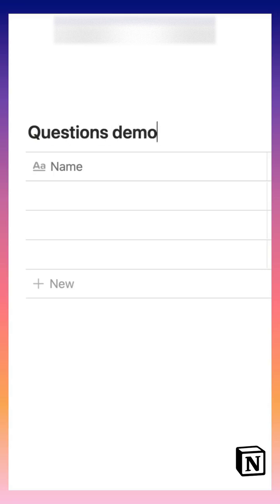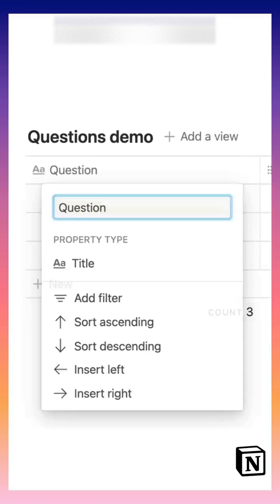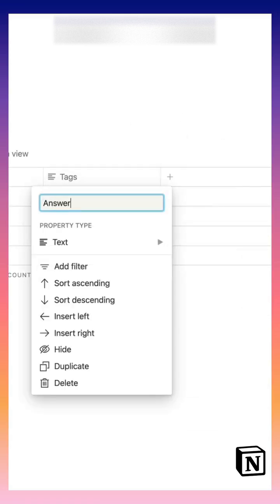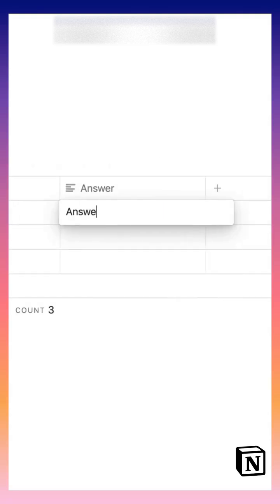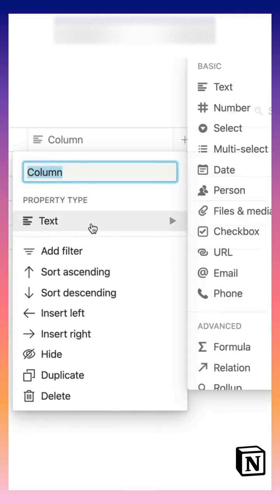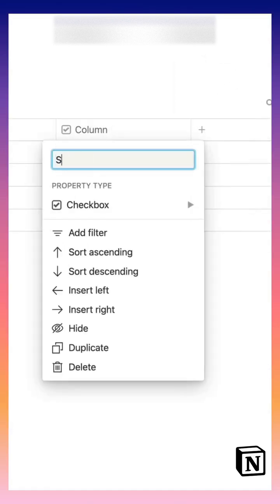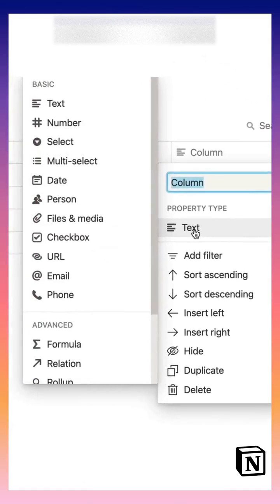Let's start with a simple table. We'll rename the title property as question, make another text property called answer. These are our various questions and answers. We'll make a third checkbox property and call it show answer.